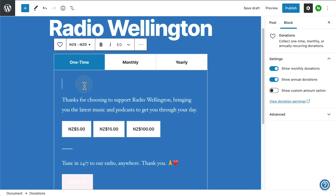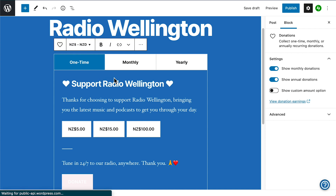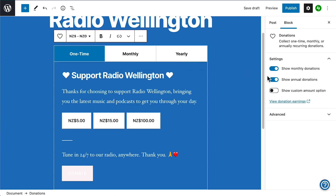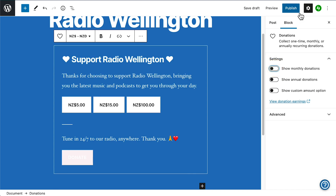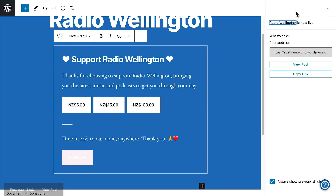The donations block can be used to take payments to support your creative or professional pursuits. Maybe you're a musician, writer, or creator who is simply asking for people to support you so you can continue your passion.